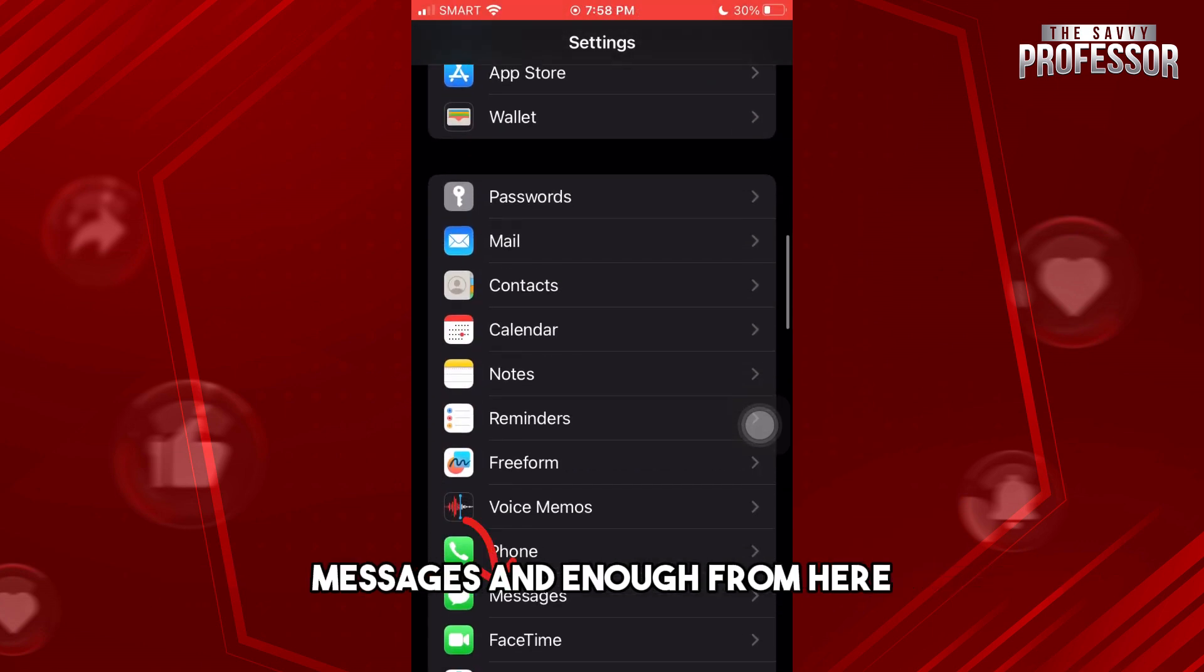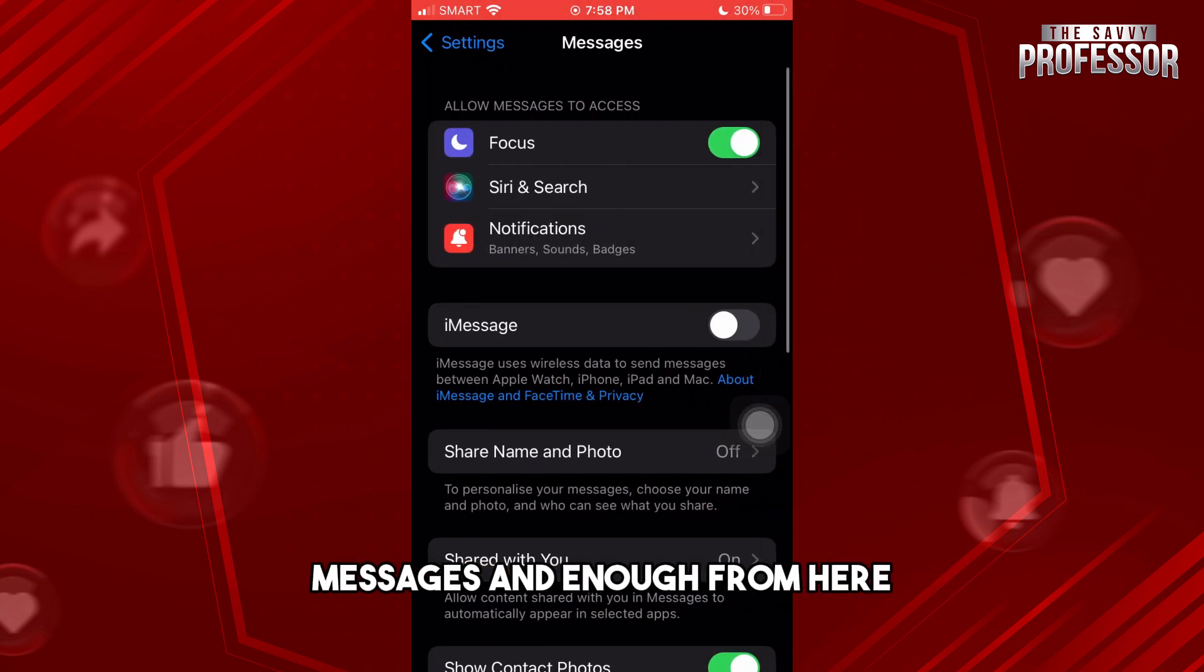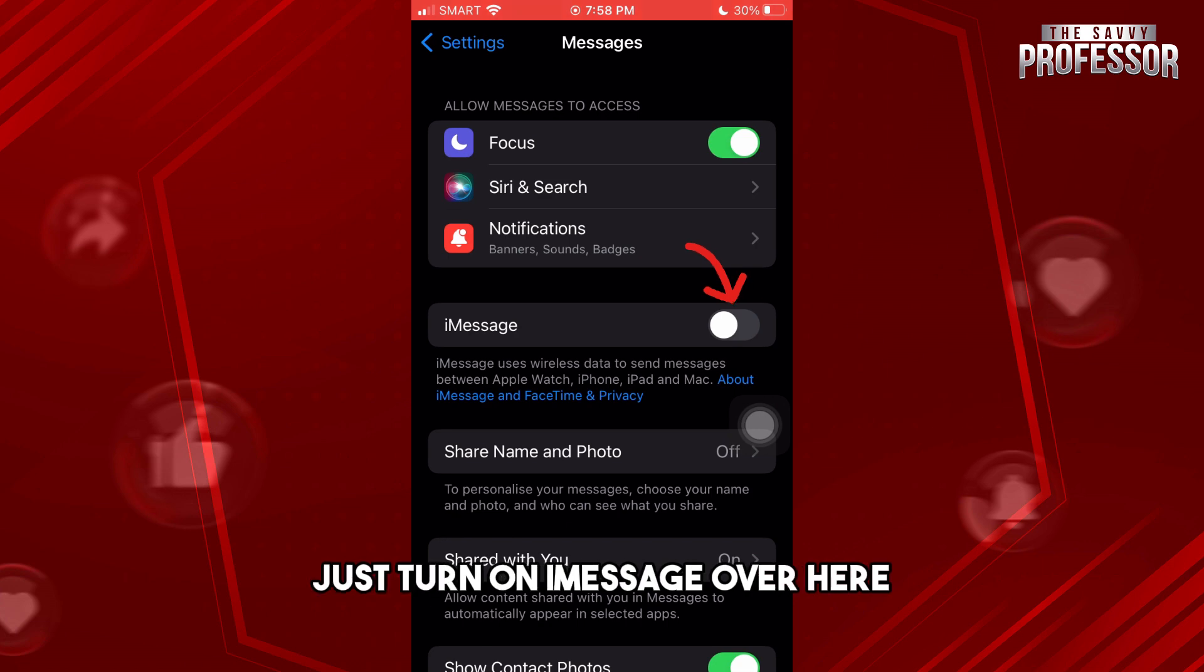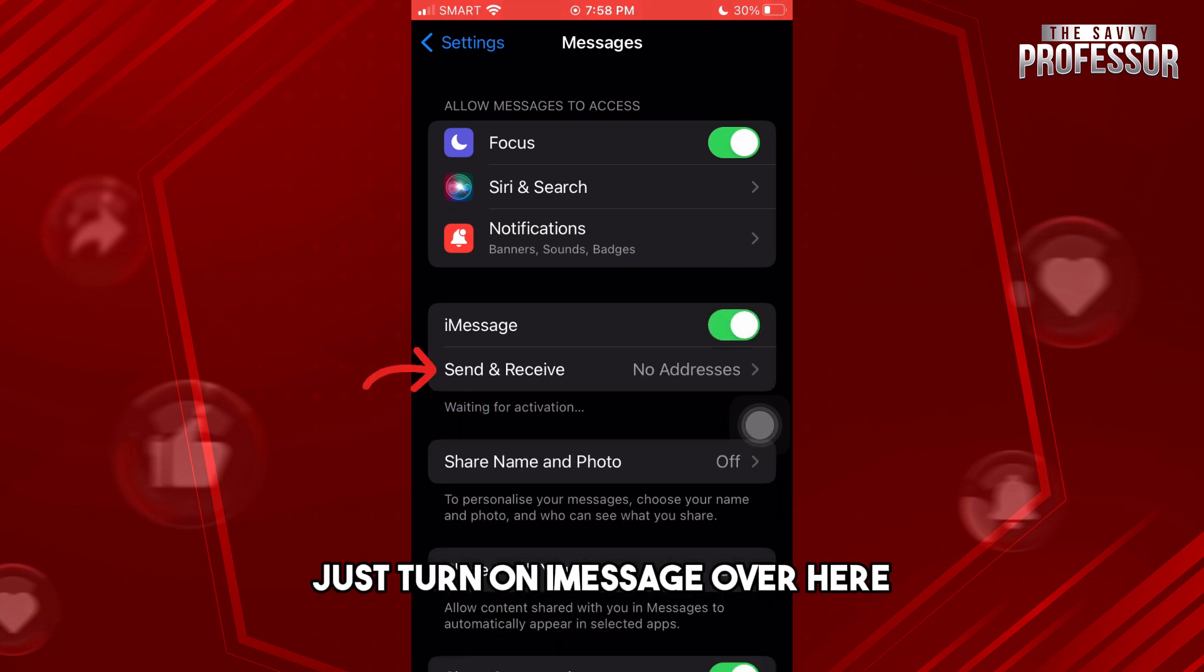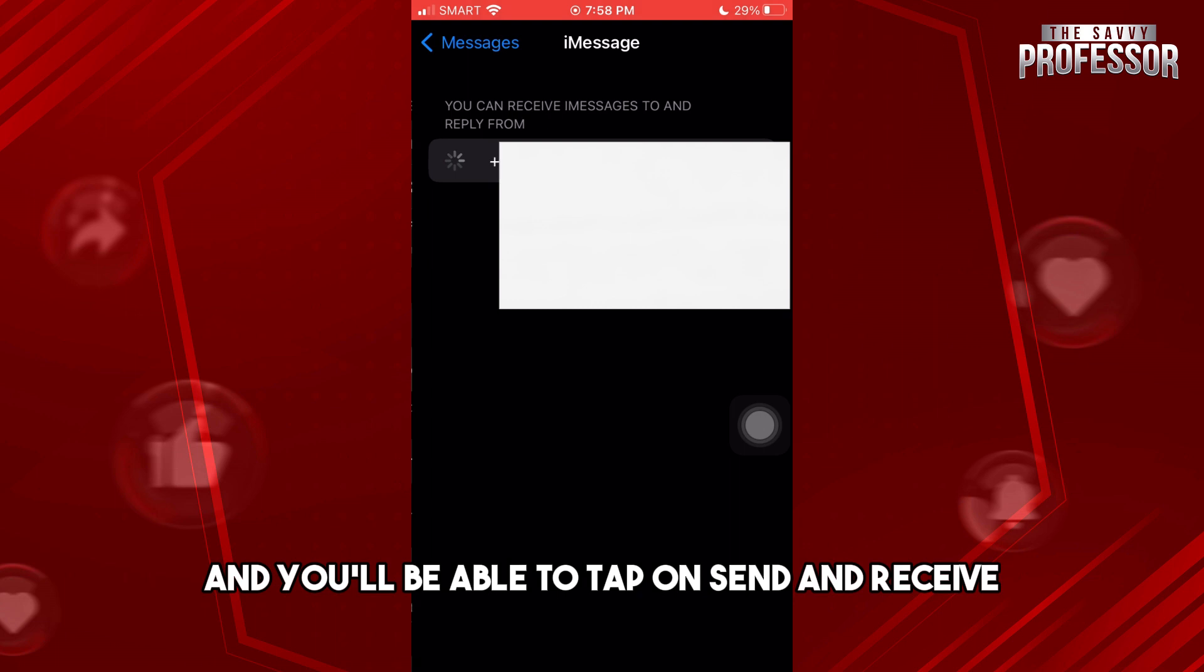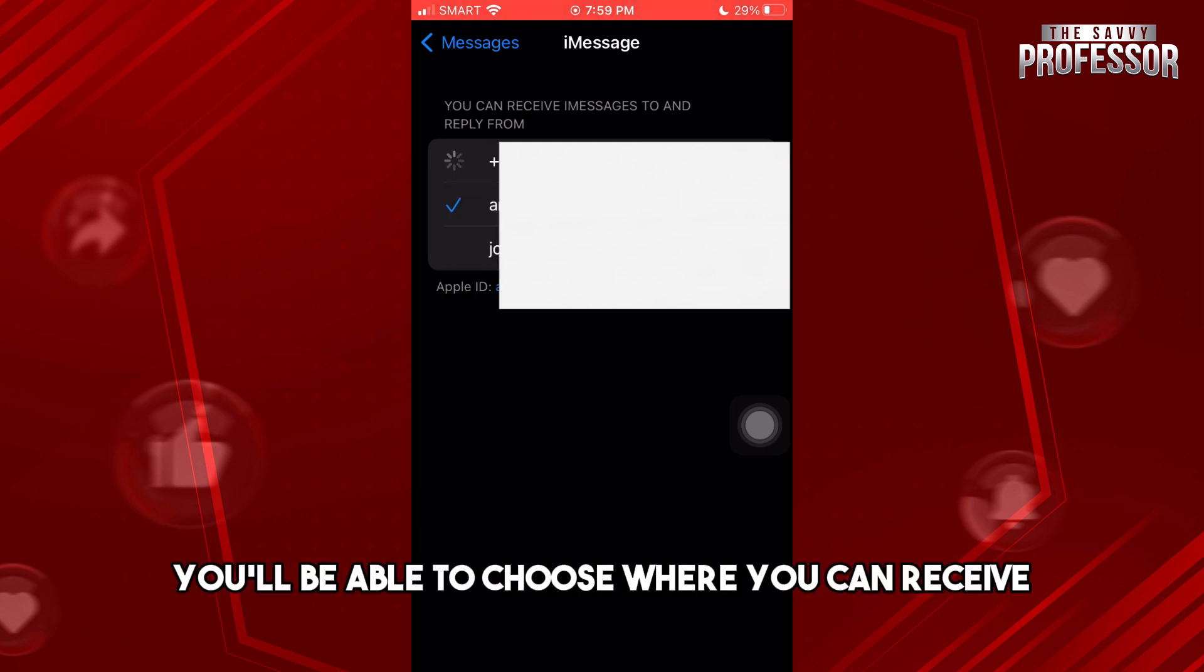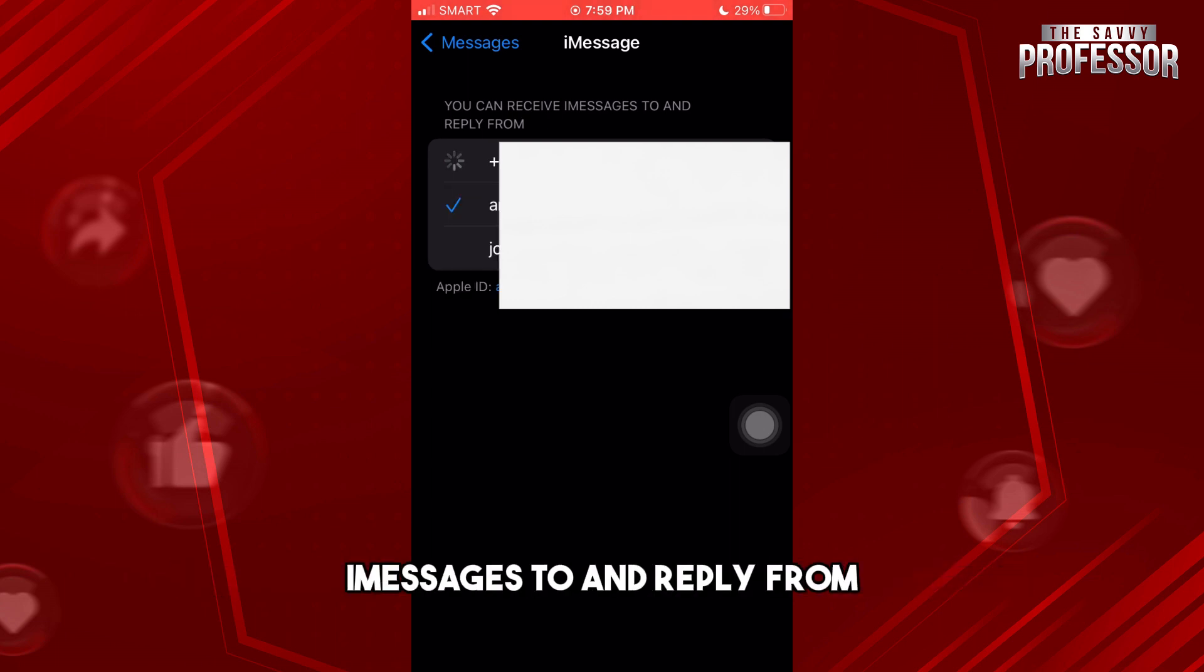Now from here, just turn on iMessage over here and you'll be able to tap on send and receive. Then from here you'll be able to choose where you can receive iMessages to and reply from.